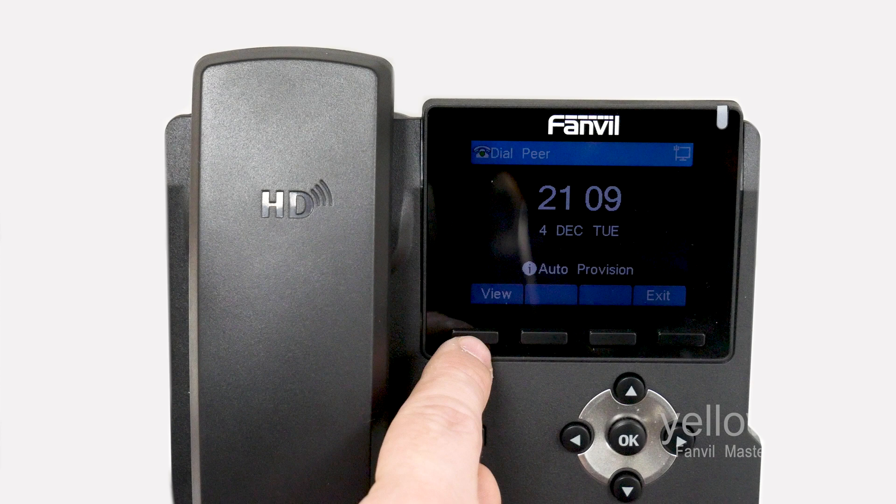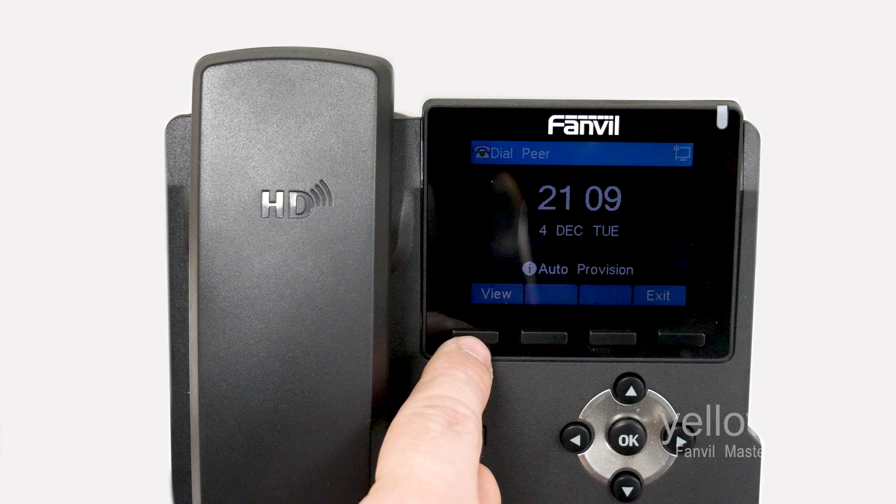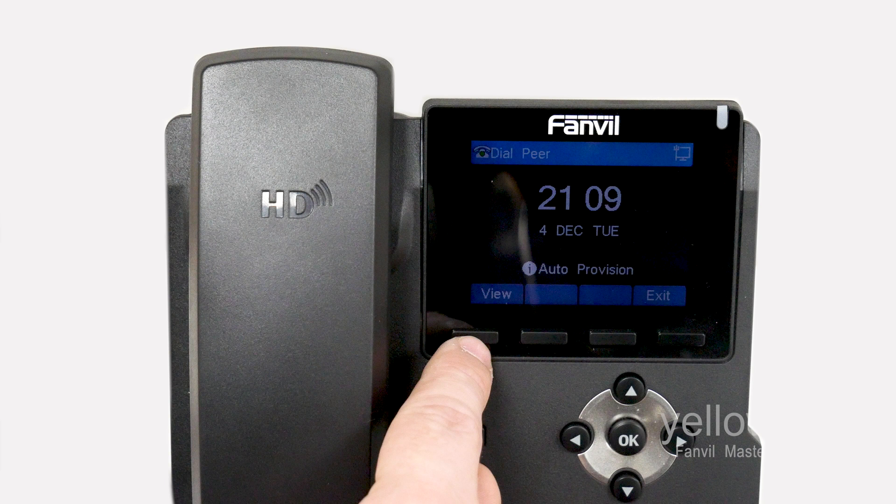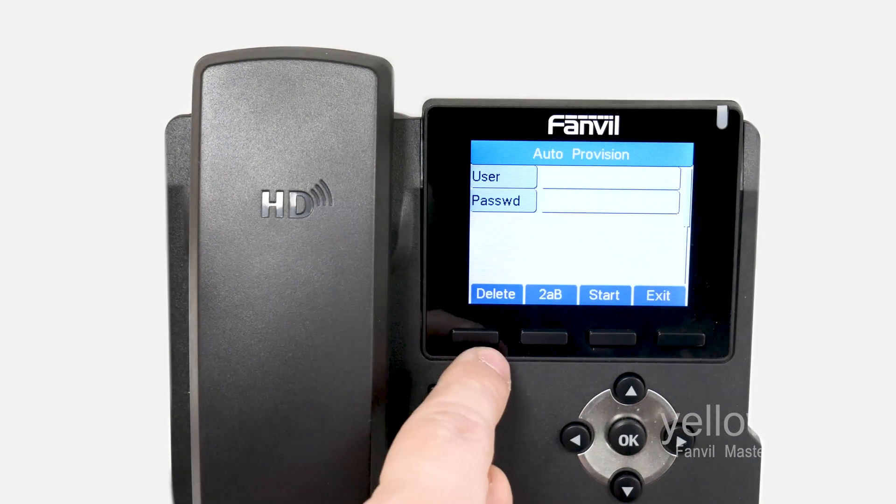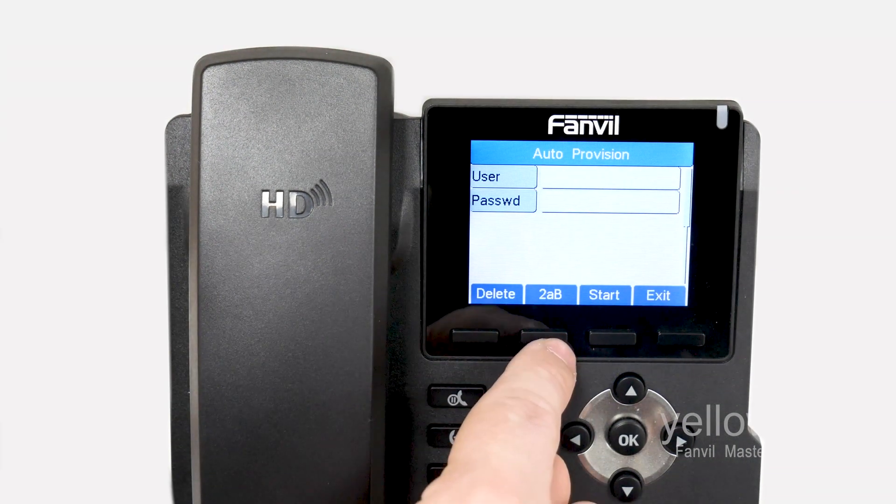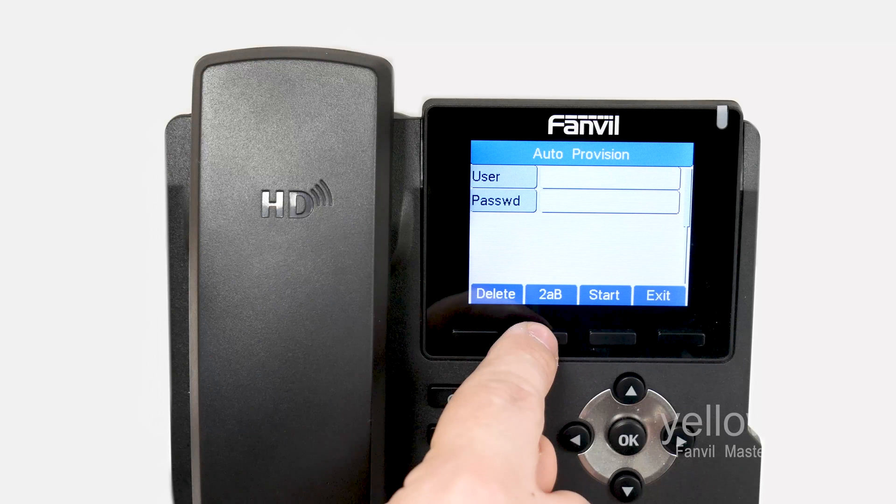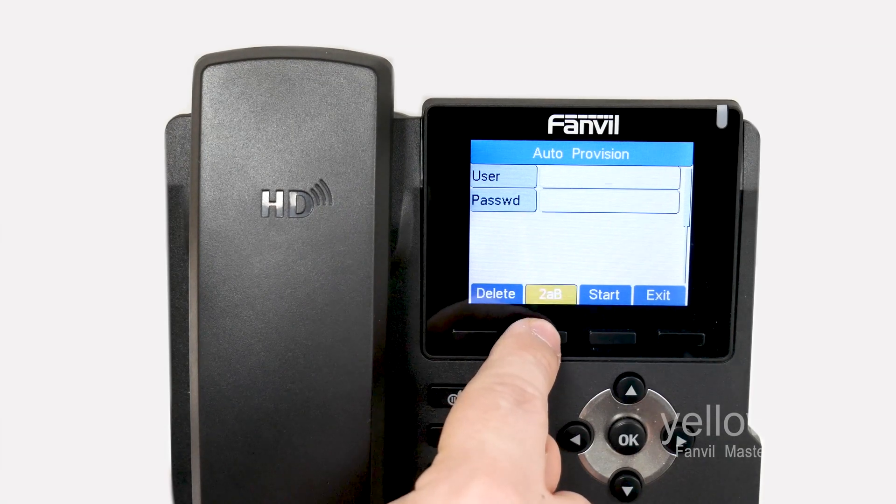Now plug in your Fanvil phone. It may reboot a number of times before it reaches the Auto Provisioning screen. Once you see this screen, press View. In User, enter your extension number and password.